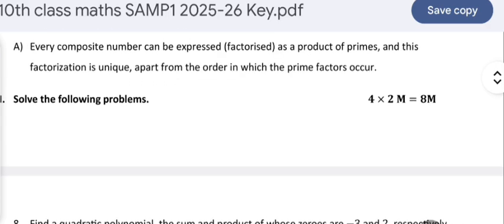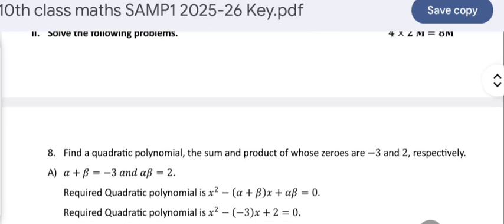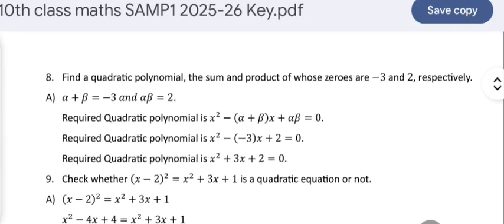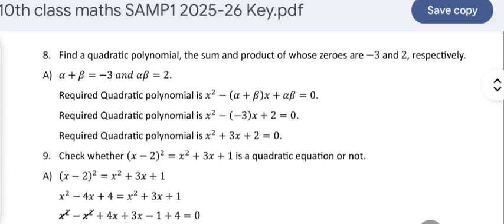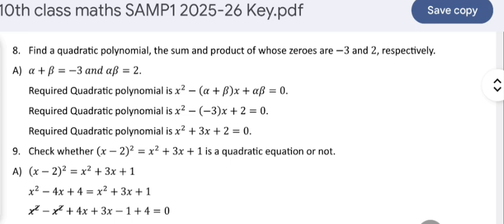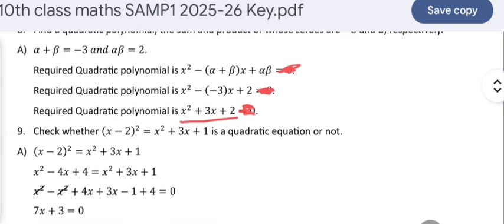Two-mark question: find a quadratic polynomial whose sum and product of zeros are −3 and 2 respectively. Using x² − (α + β)x + αβ, with k = 1, the quadratic polynomial we get is x² + 3x + 2.